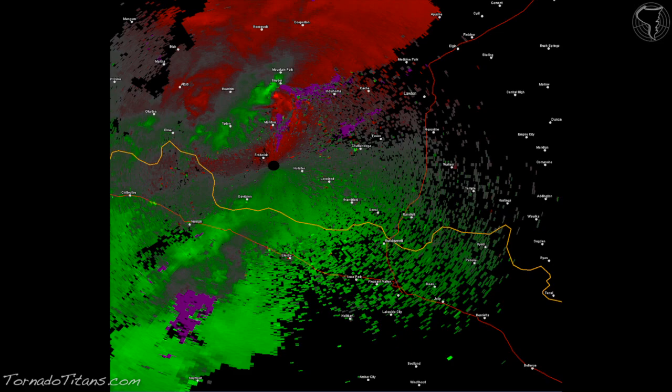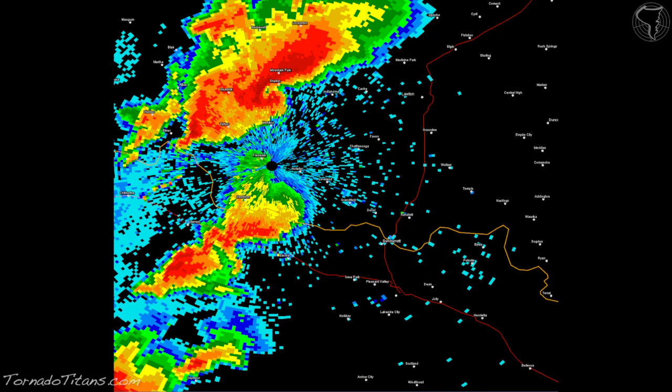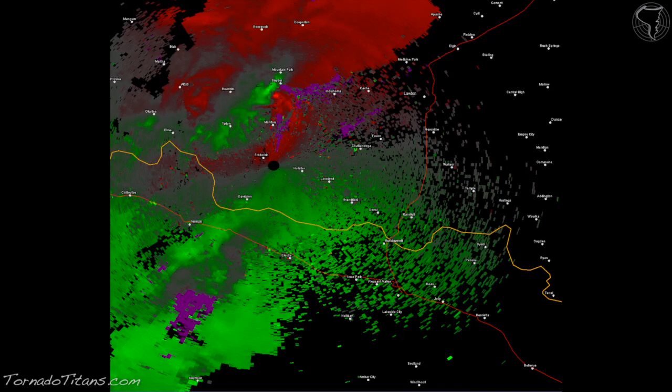That's pretty cool. If you switch back to reflectivity, you can clearly see that the area of rotation coincides with the big fat hook echo on radar. This means the storm definitely has rotation. It should be watched for tornadic development. It's a very severe, mean storm.